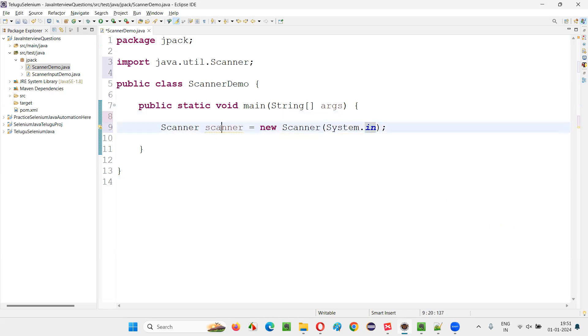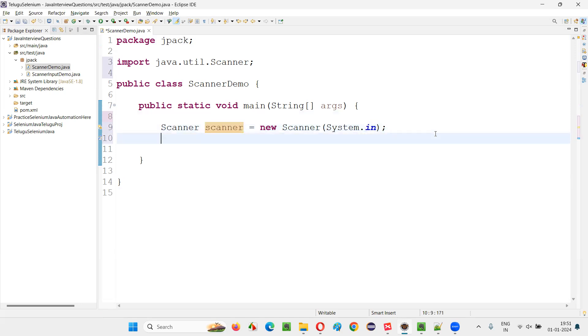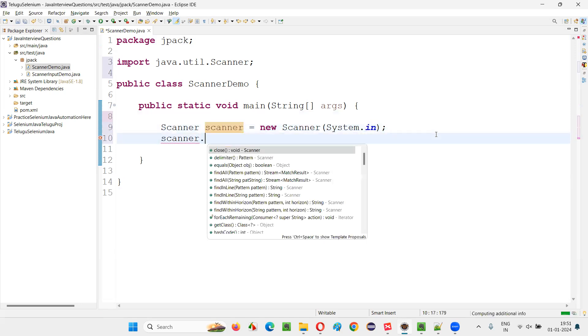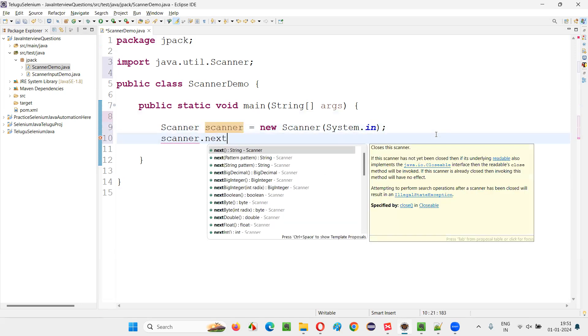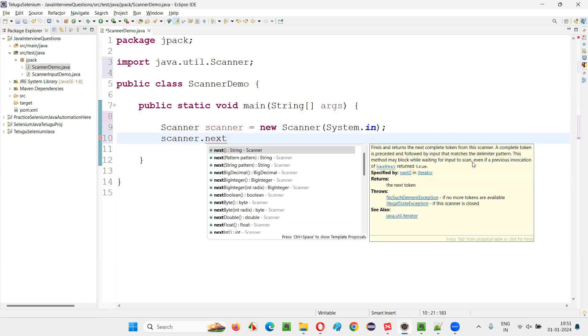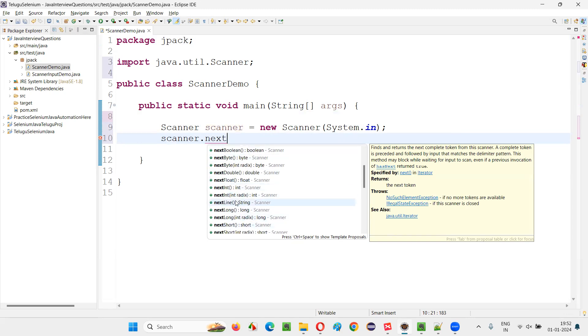Now, using this object reference of the Scanner class, we have to call this method. There are several next kind of methods. For example, if you want to receive an integer input from the user, then we have to use nextInt method from the Scanner class. Or if you want to receive some double decimal number as an input from the user, we have to use nextDouble.